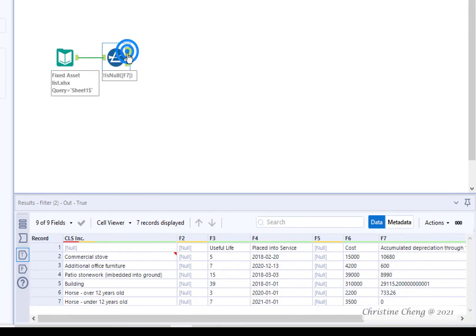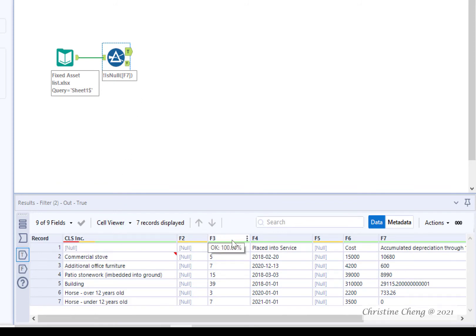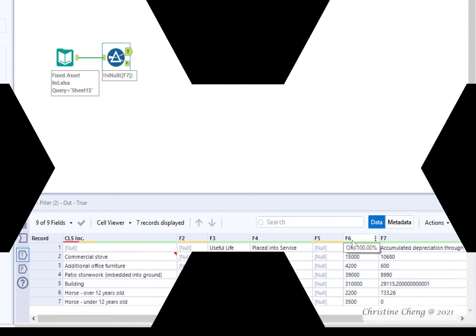Good job! You've now filtered out some unwanted rows. In the next video, we're going to use the Dynamic Rename tool to get a header row into our dataset.